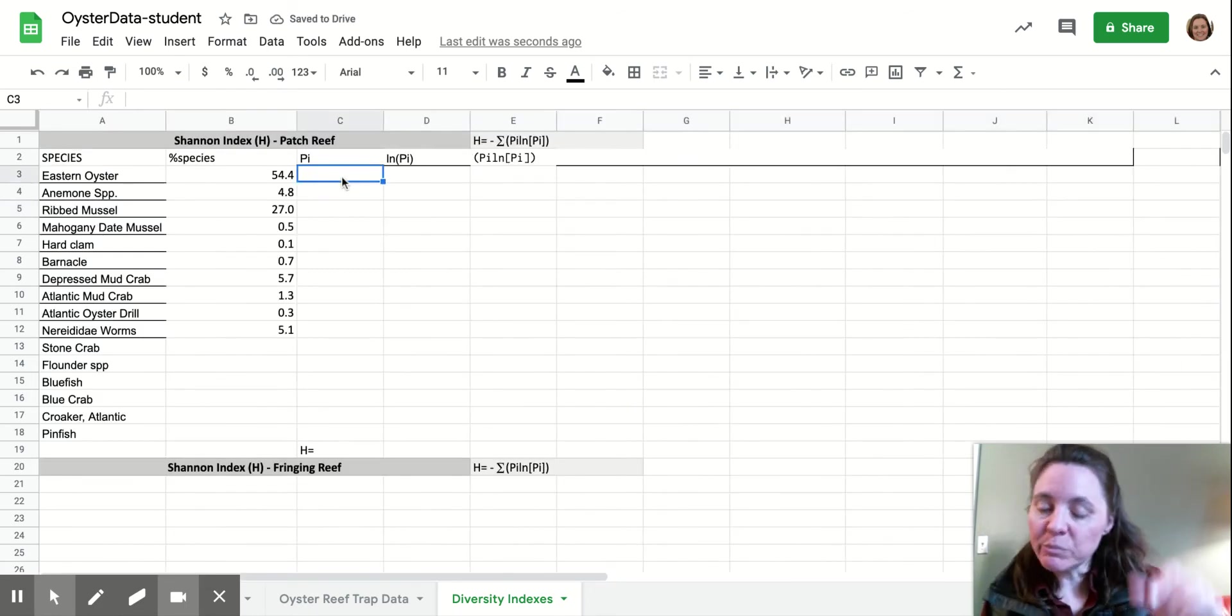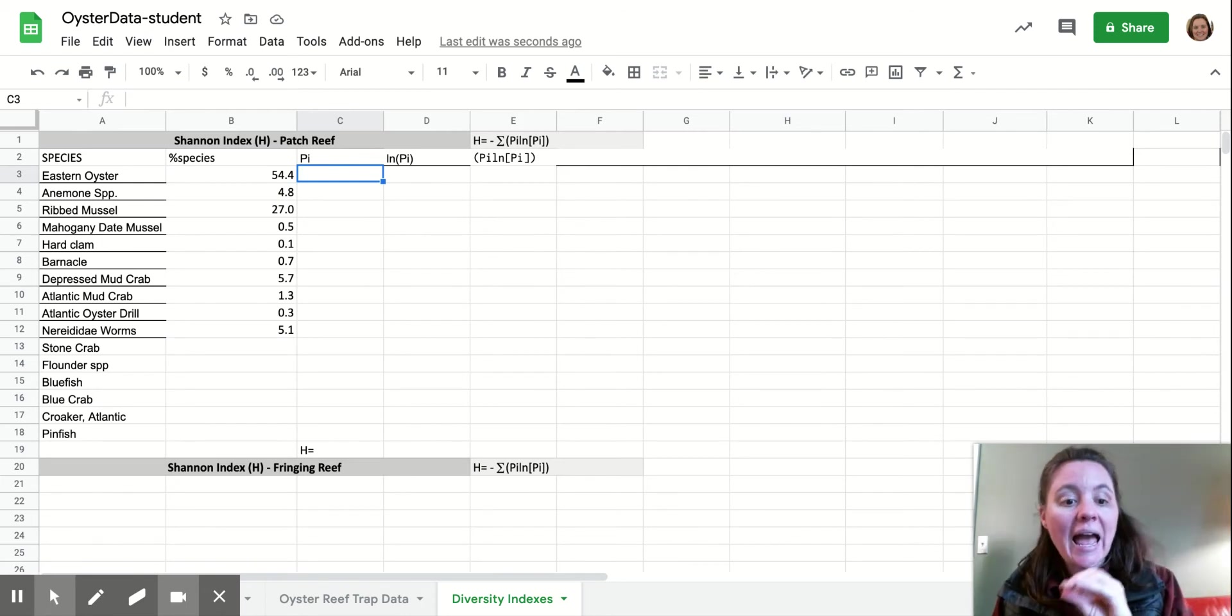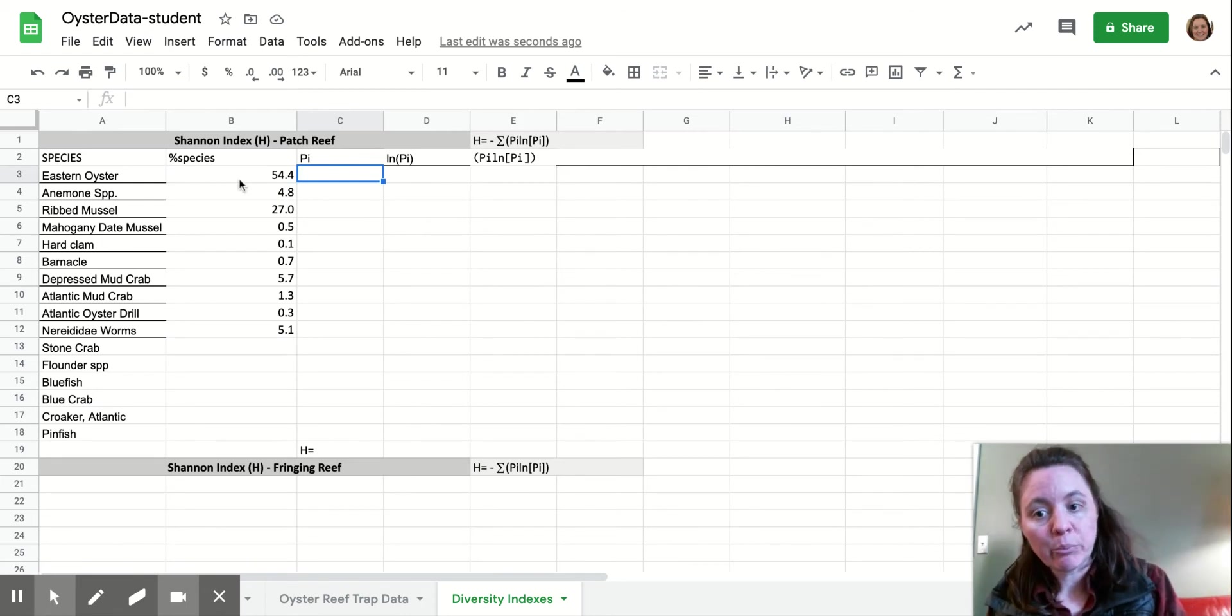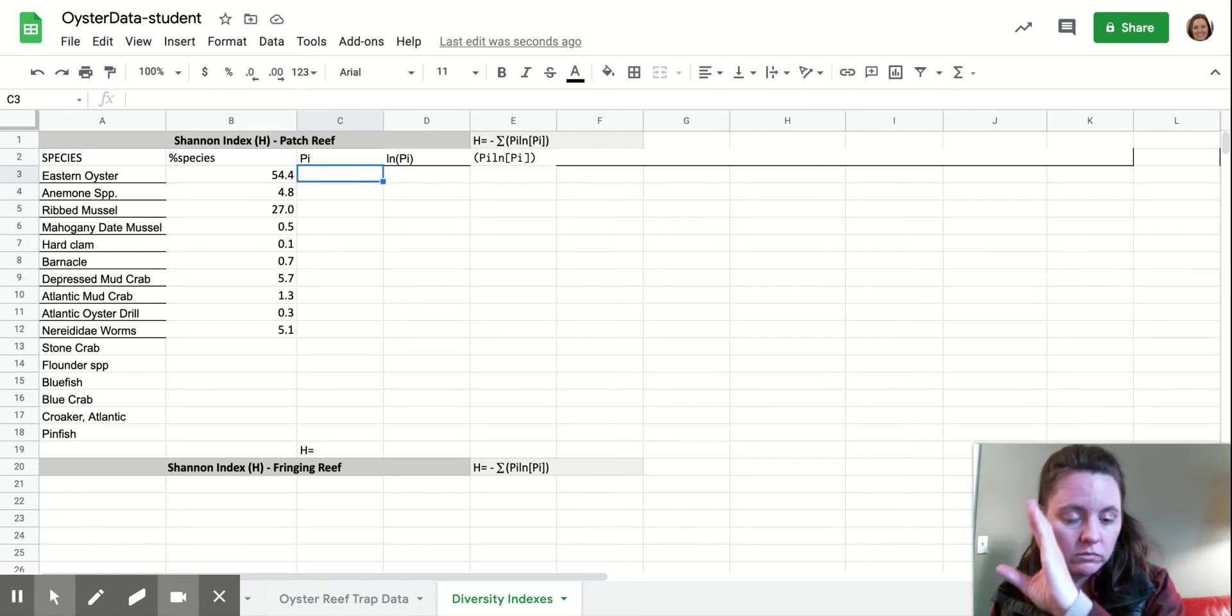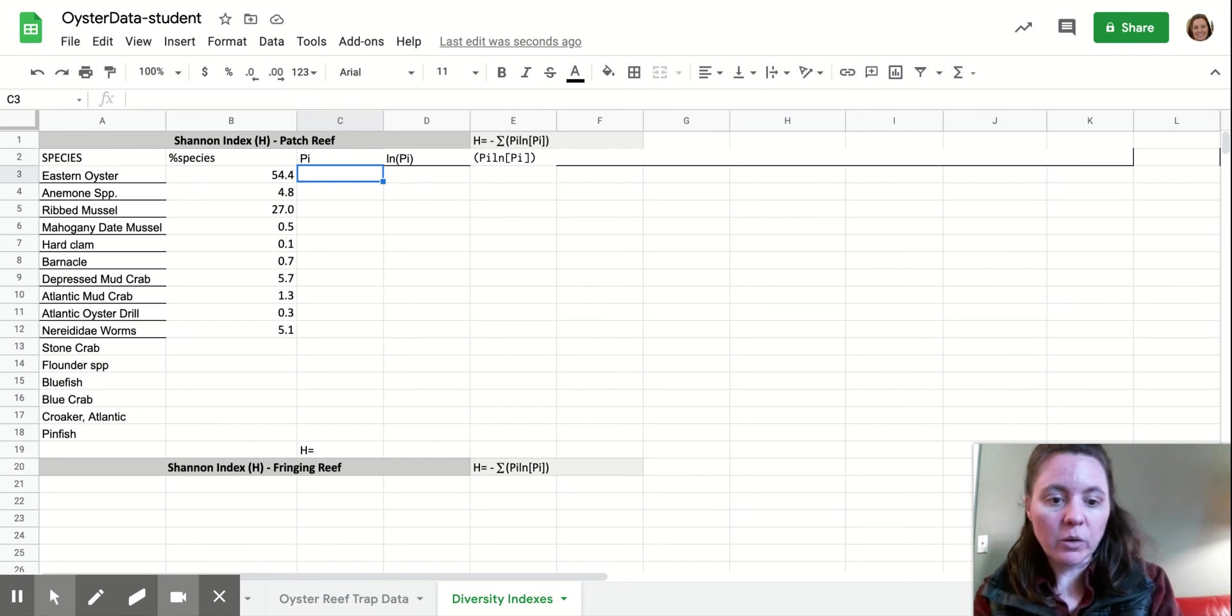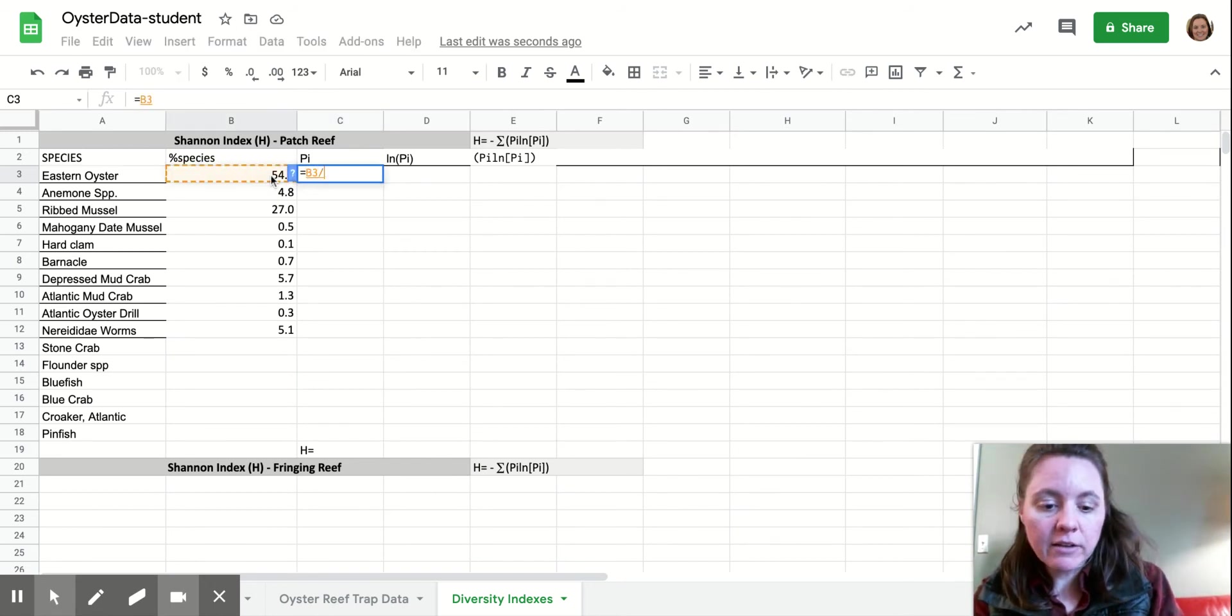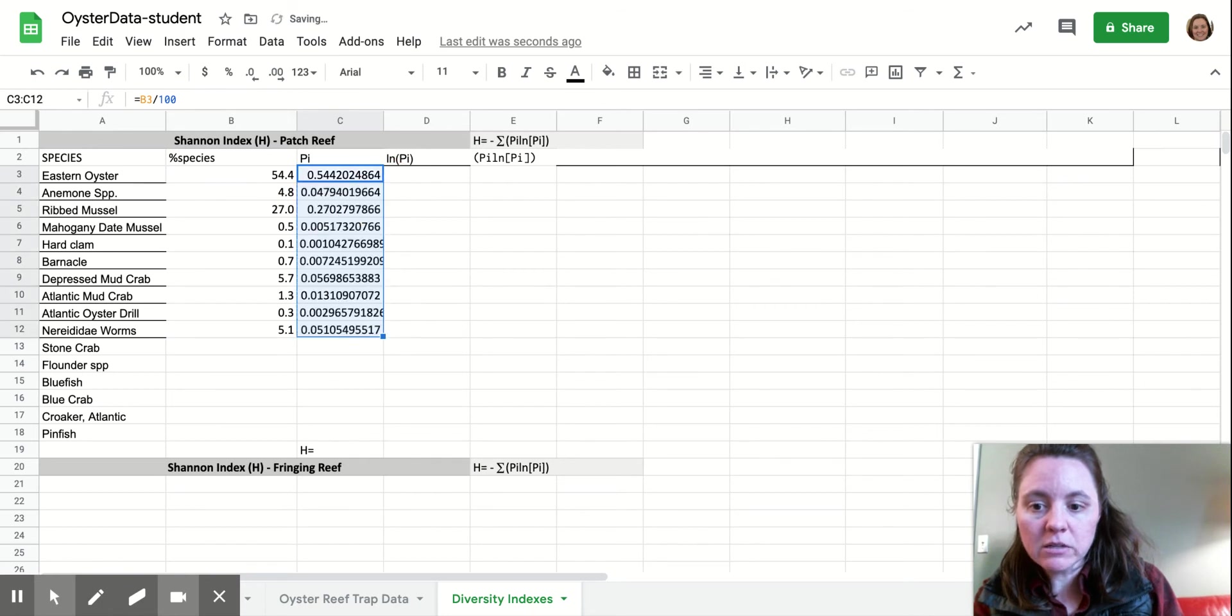So this PI is the proportion of each individual species as a decimal. So we need to take these percentages and then divide them by 100 to get our decimal, which we're kind of redoing a step that we already did. But oh well. So you're going to type equal sign, and then this guy divided by 100. And so now we have that as a decimal, and so we're going to copy this all the way down.